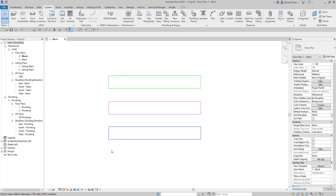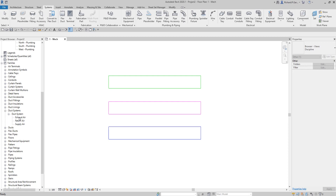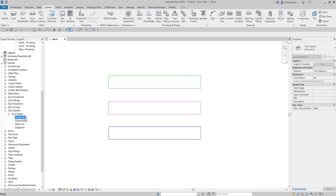To create a new duct system type, go to the Project Browser and look for Families. Expand the Families, and you can see the Duct Systems. Click and expand that, and you'll see the three types: Exhaust Air, Return Air, and Supply Air. You just need to right-click one type and duplicate it.